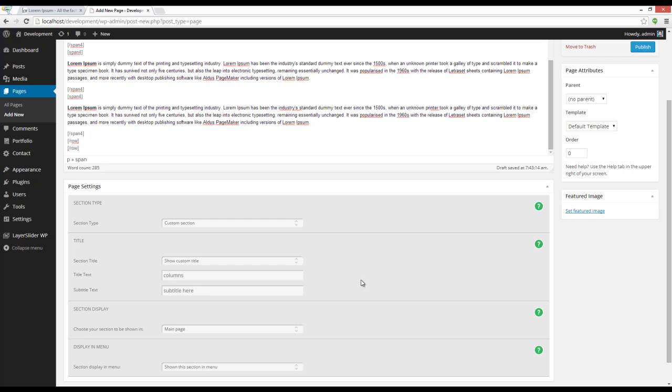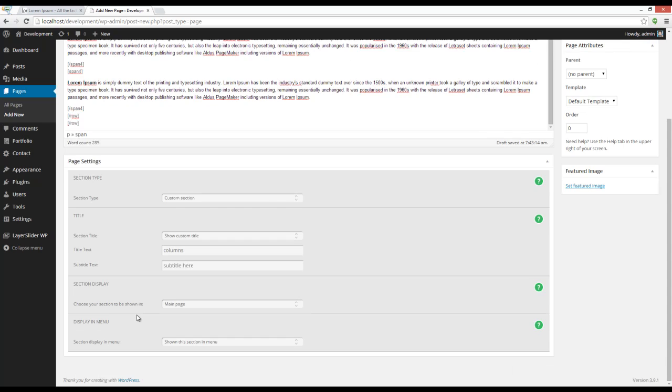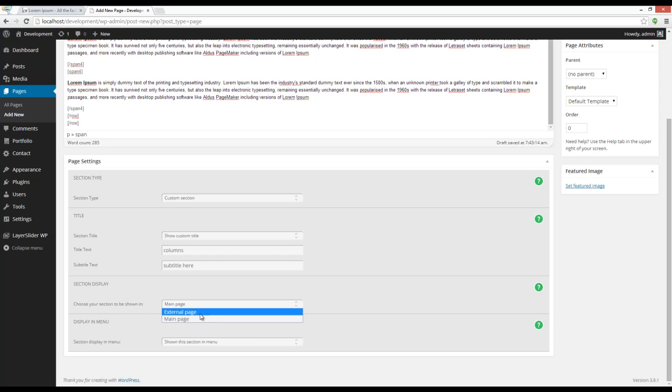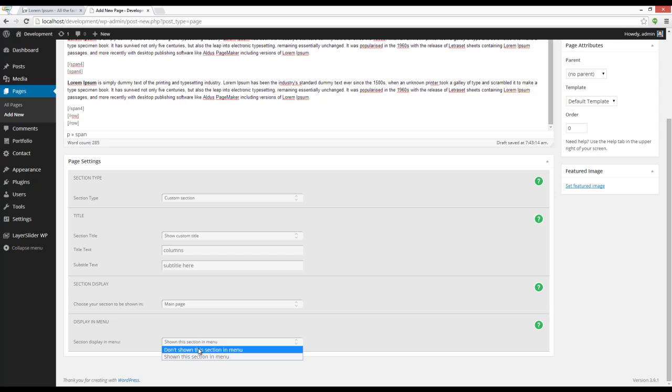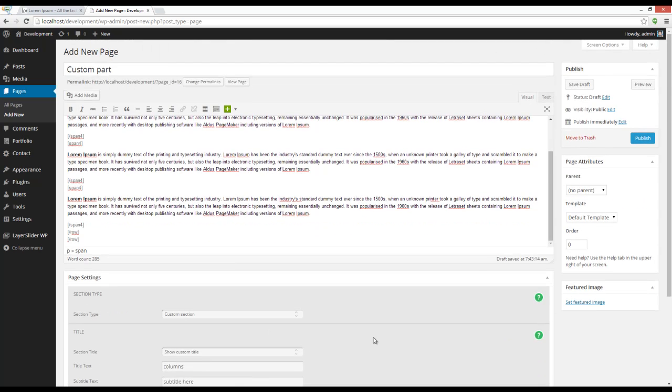Now the next option is session display. You can choose to show the custom section in main page or as an external page, and the last option is showing the custom section in menu. Now all I have to do is press the publish button.